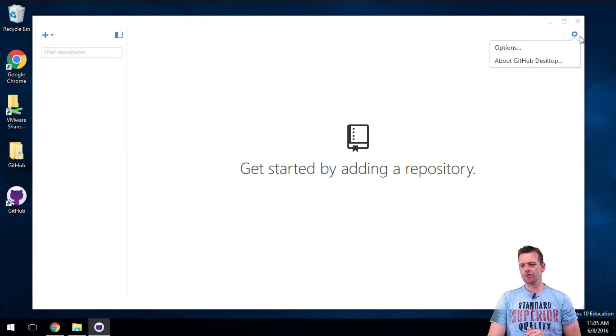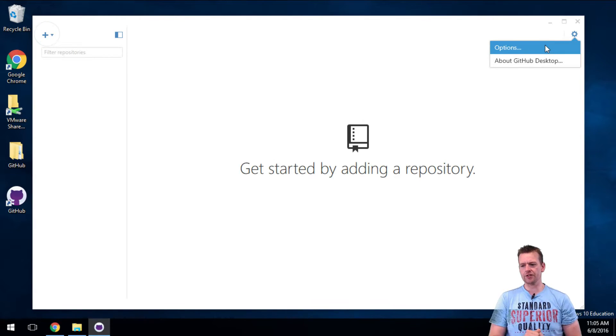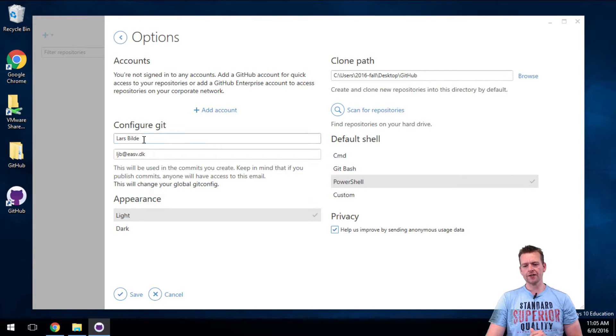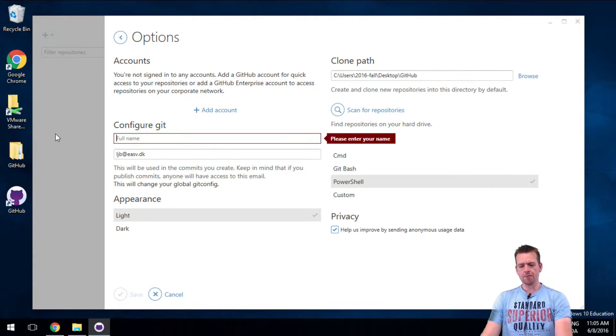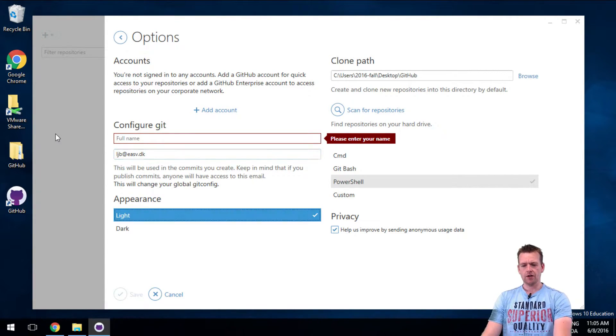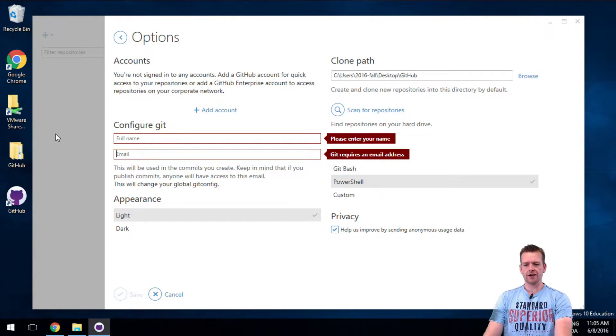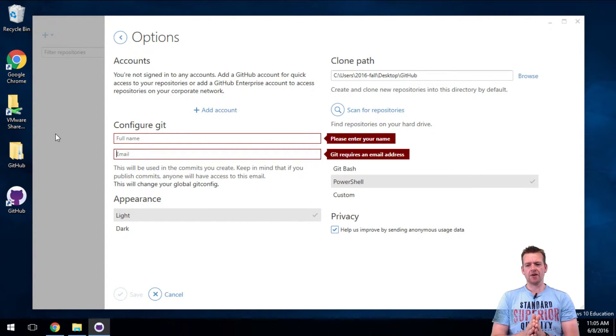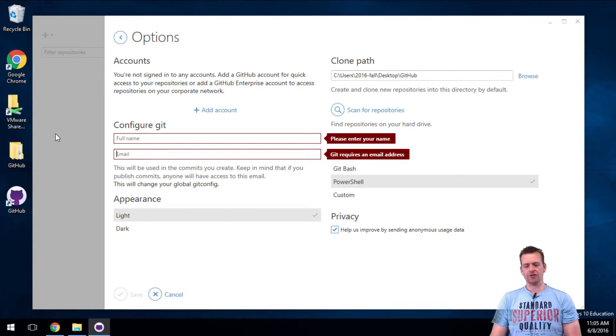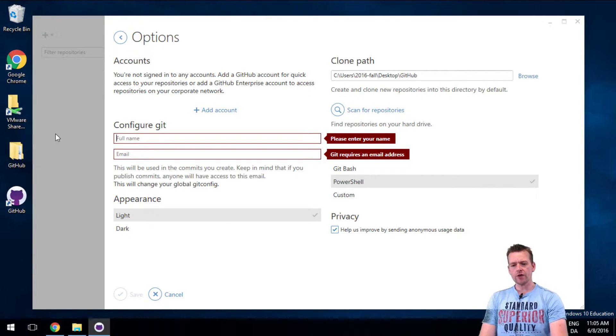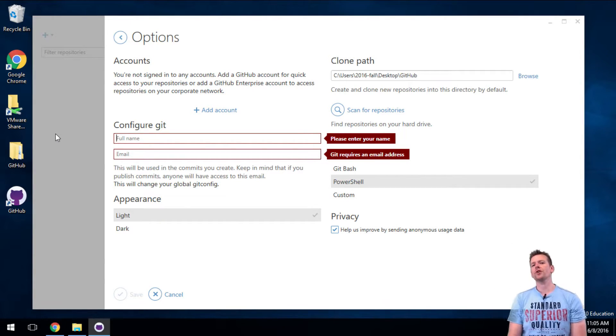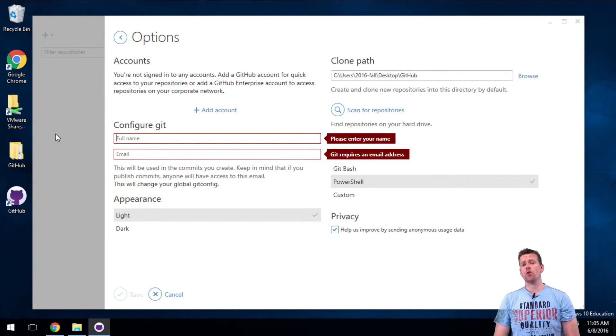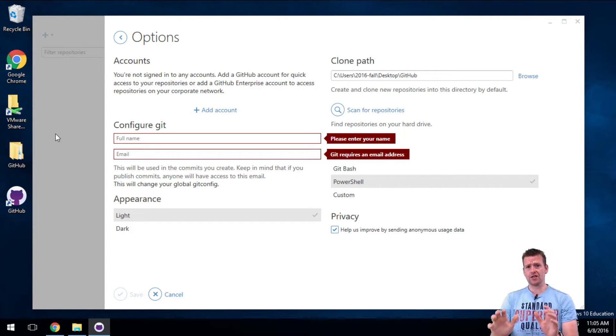Here I want to do two things. One is this might not be set on your machine. So if it's not set, set it up now. It says please enter your name, Git requires an email address. Now, if you don't do this, you'll get errors as we move through this course, so you have to set this up.